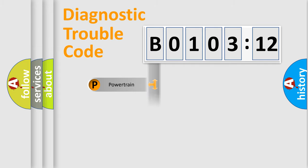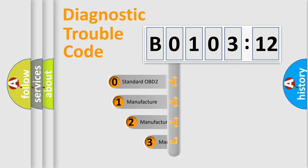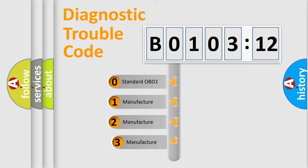Powertrain, Body, Chassis, and Network. This distribution is defined in the first character code.